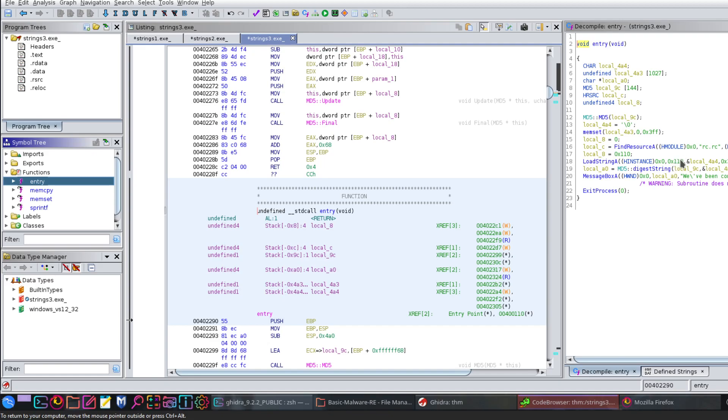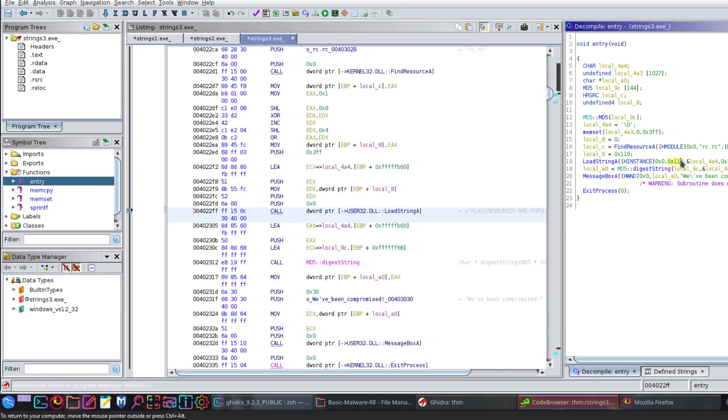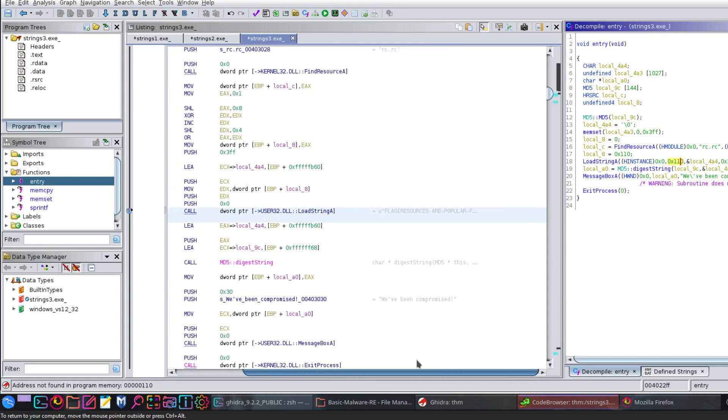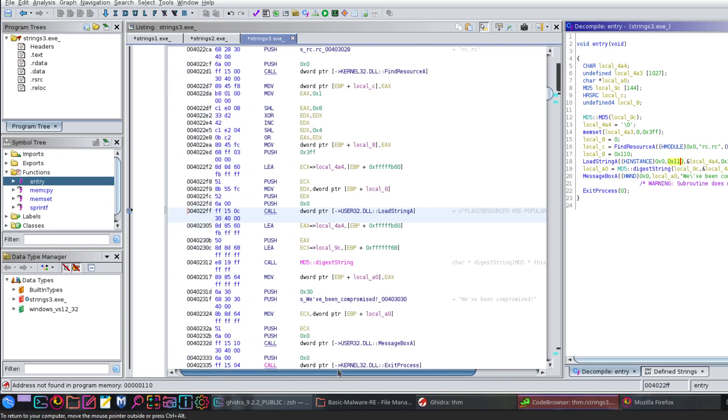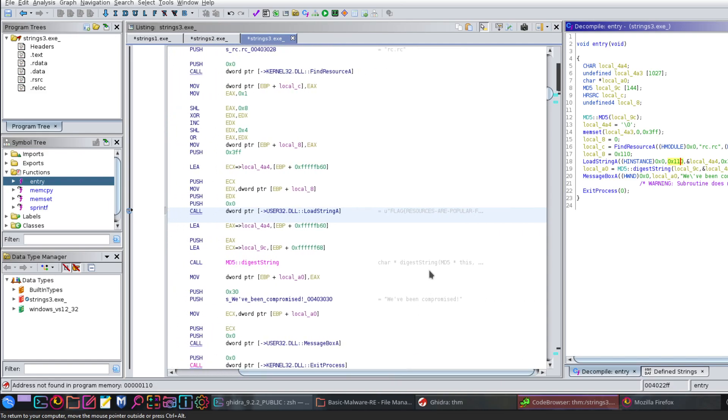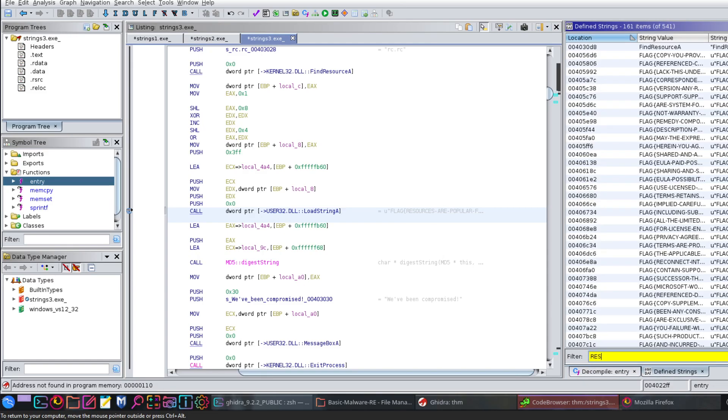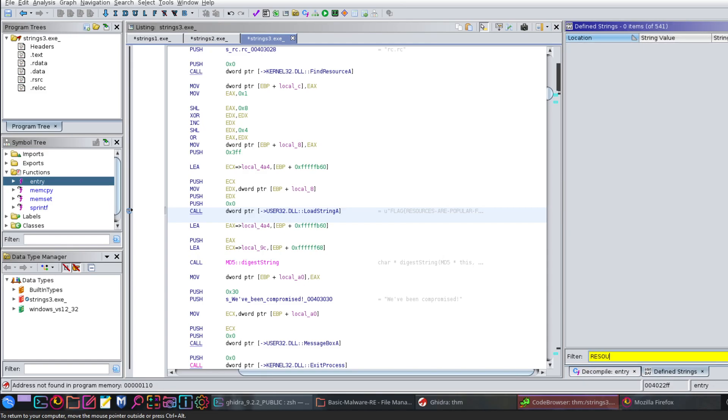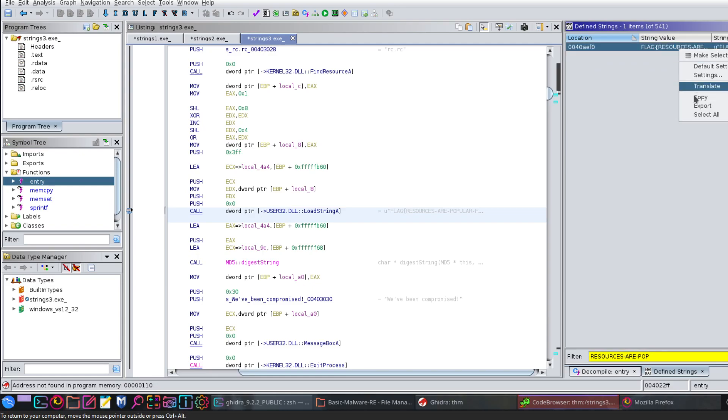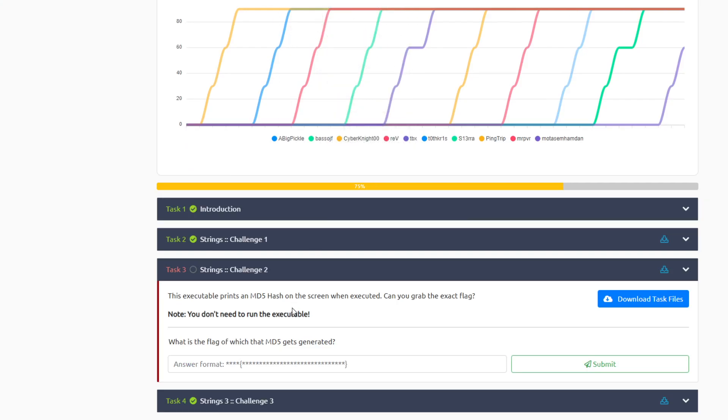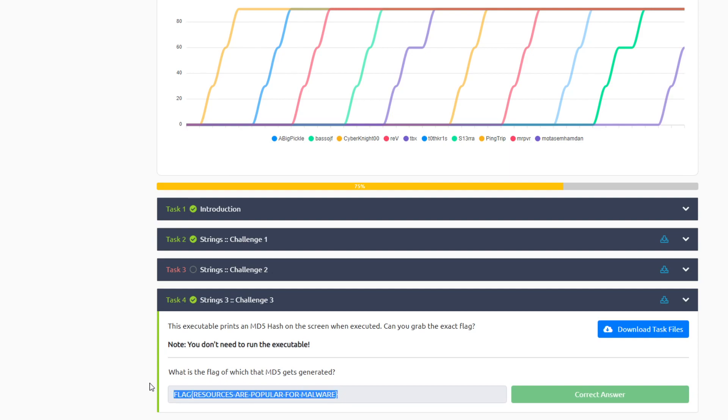Double-clicking on that address takes us with a simple code of this address. So as you can see, it contains LoadStringA and the module it loads is user32.dll. On the right you see kind of value here, 'flag resources are popular'. So if you want to find the complete flag you will have to use the strings, search for 'resources are popular'. You see one value, right-click, copy it, and go back, answer it. That was it. I hope you find this helpful and see you in the next video.